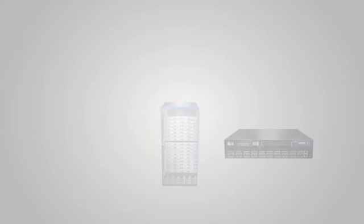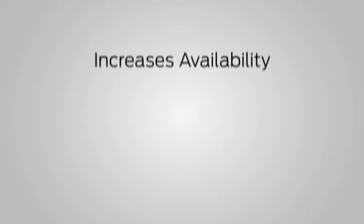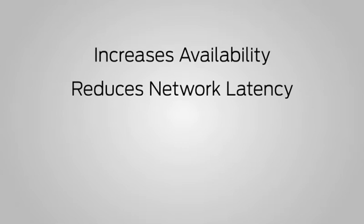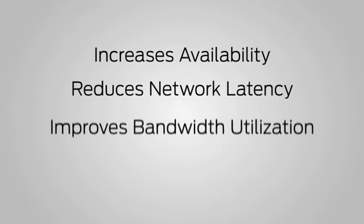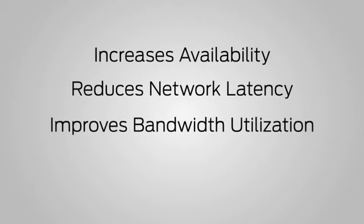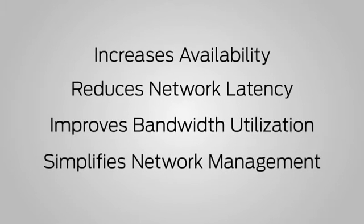Virtual chassis technology increases availability, reduces network latency, improves bandwidth utilization, and simplifies network management.